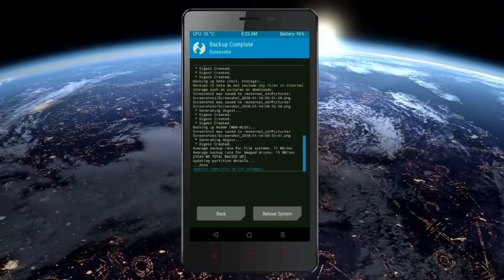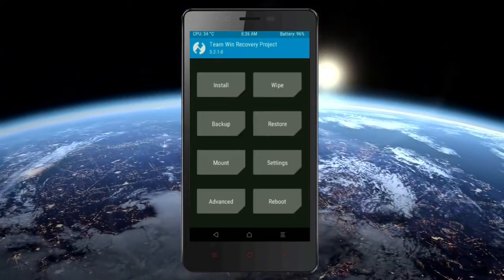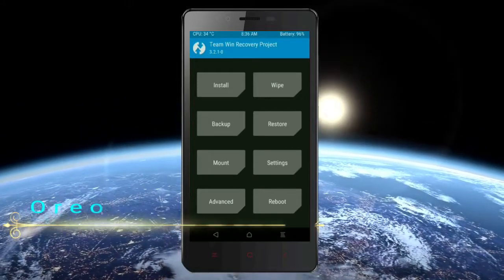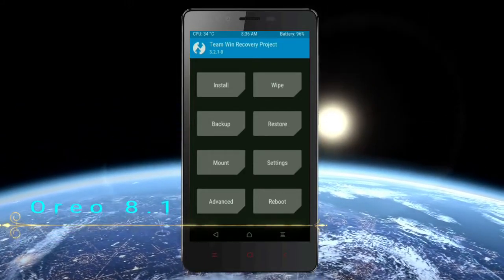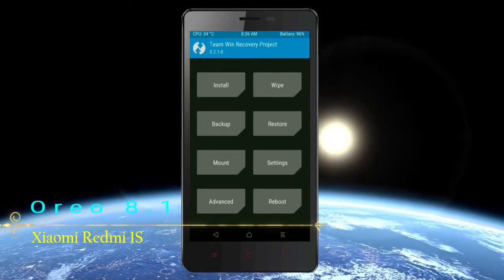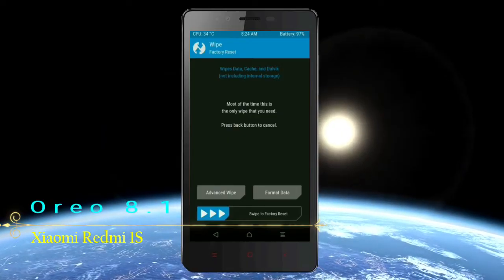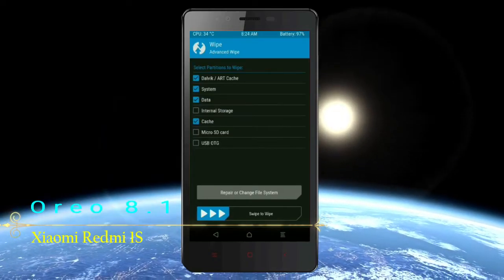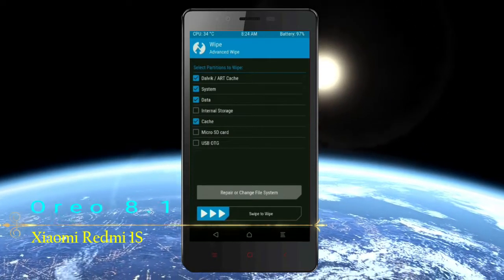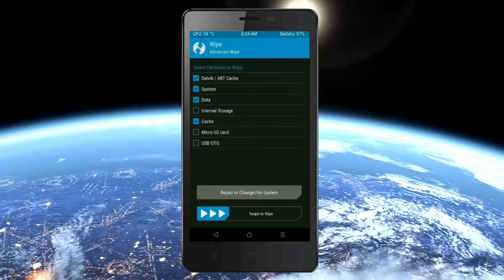Press on back. Now we are wiping our temporary data, which will allow us to cleanly install our custom ROM. Select wipe, then select advanced wipe. Select Dalvik cache, system, data, and cache. Swipe right to take action.